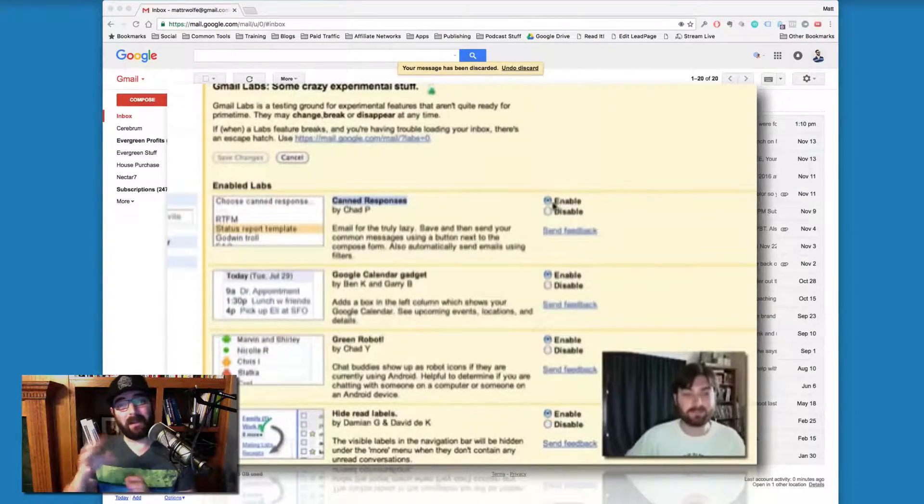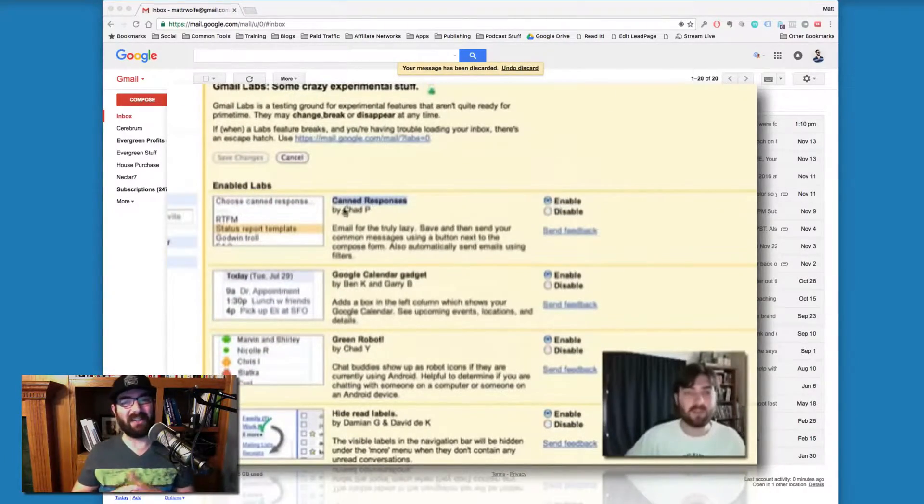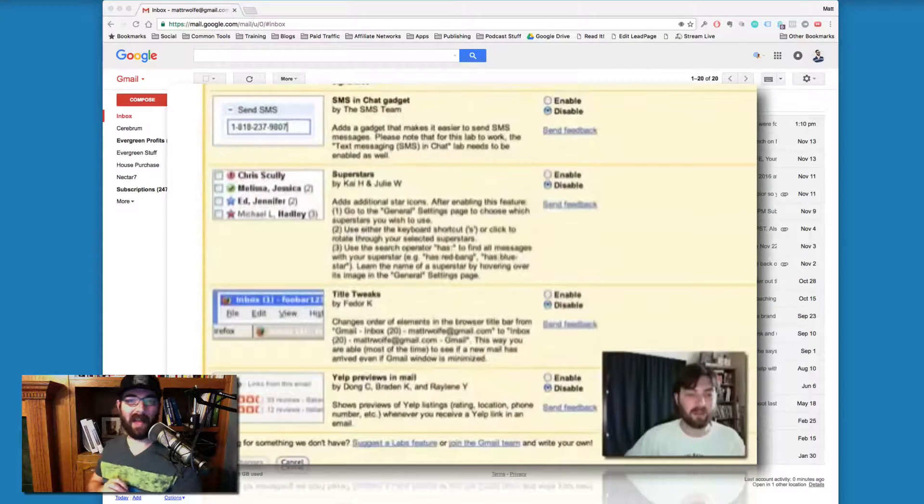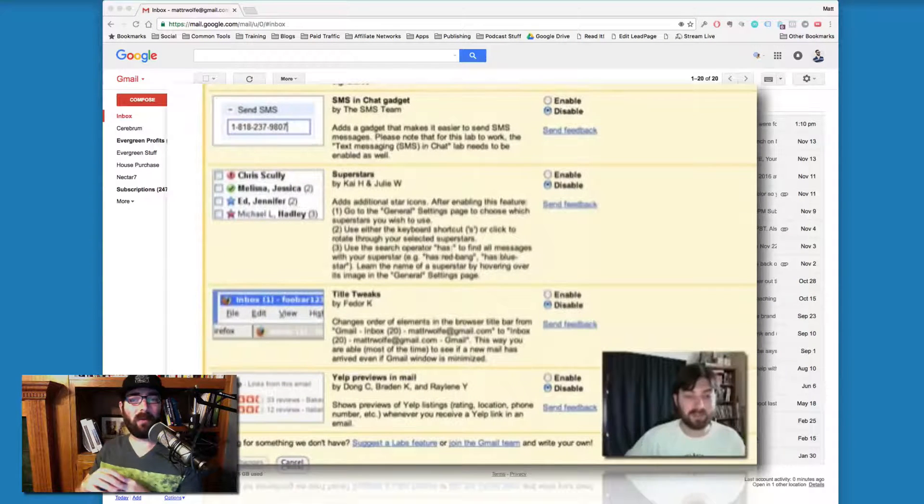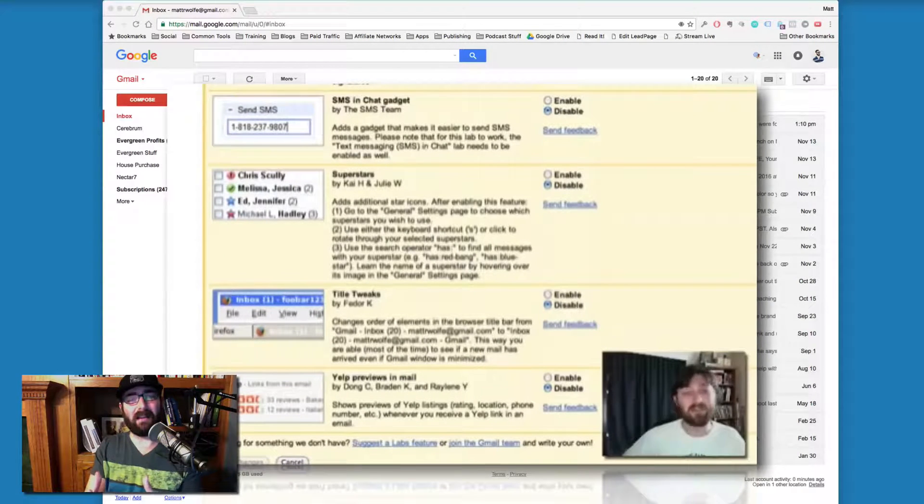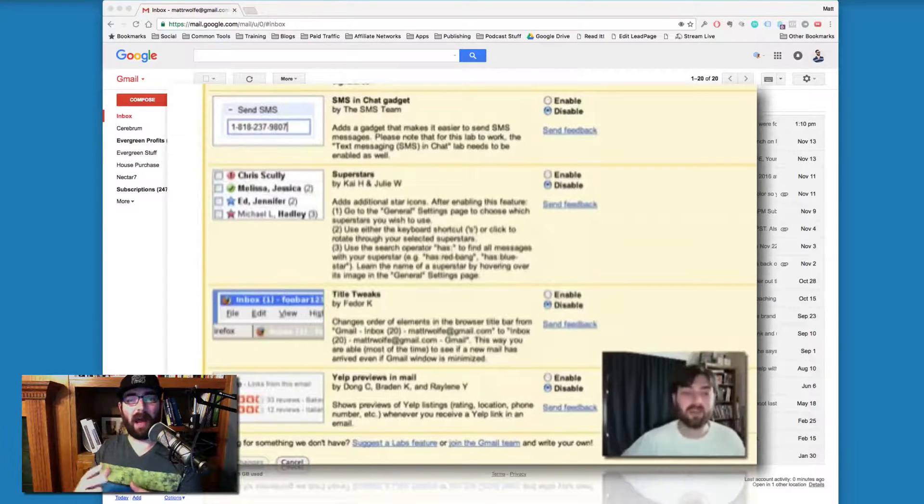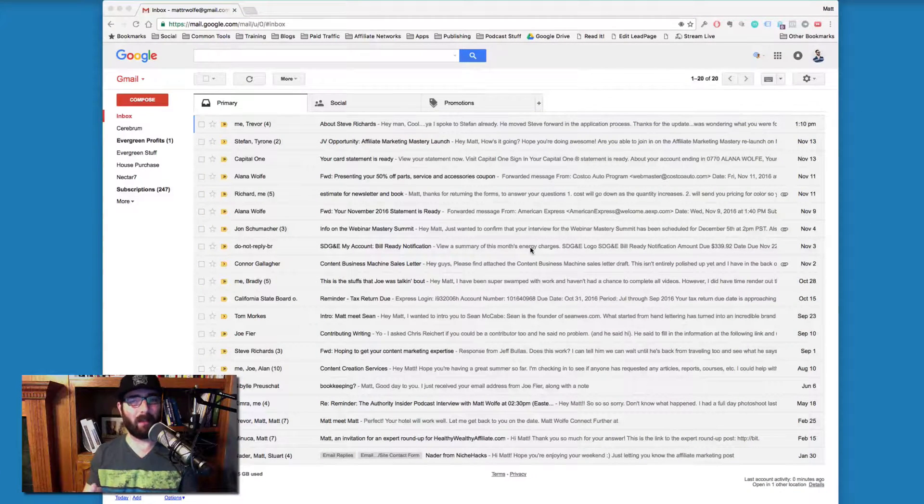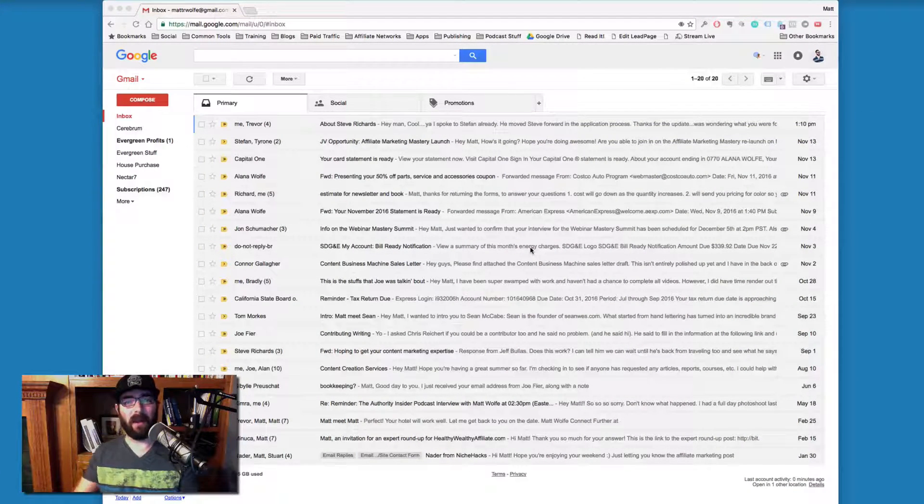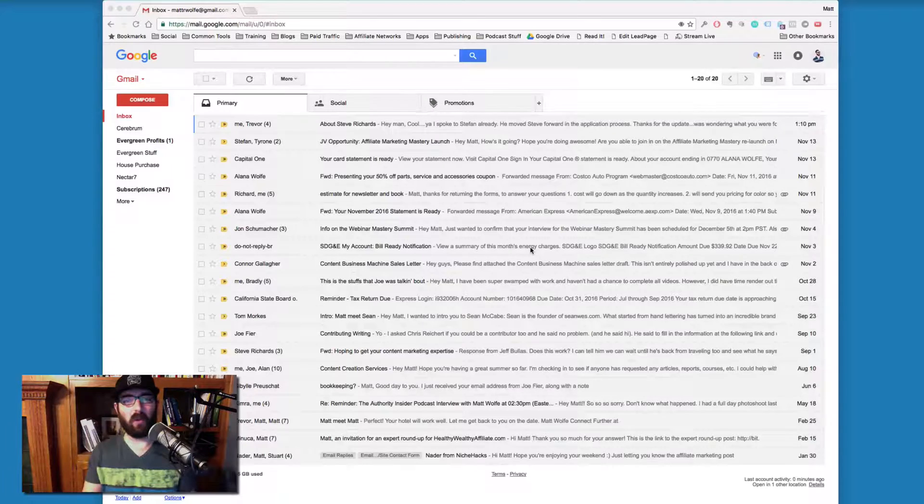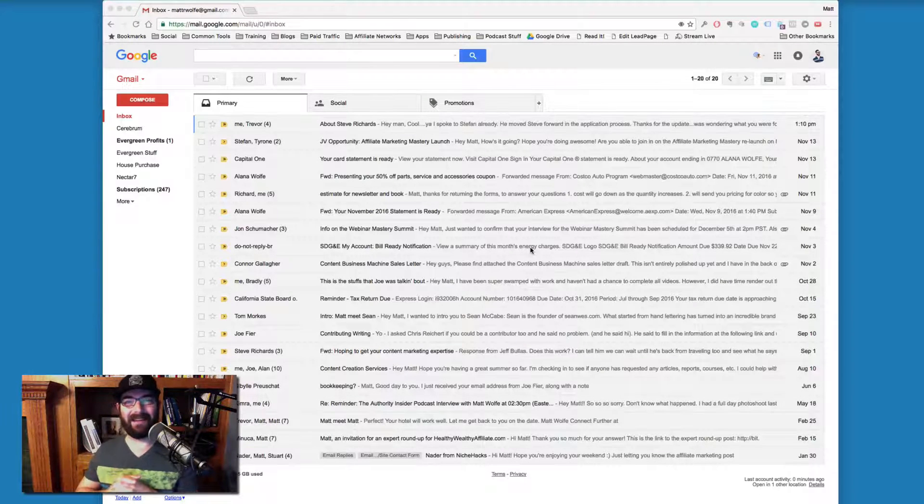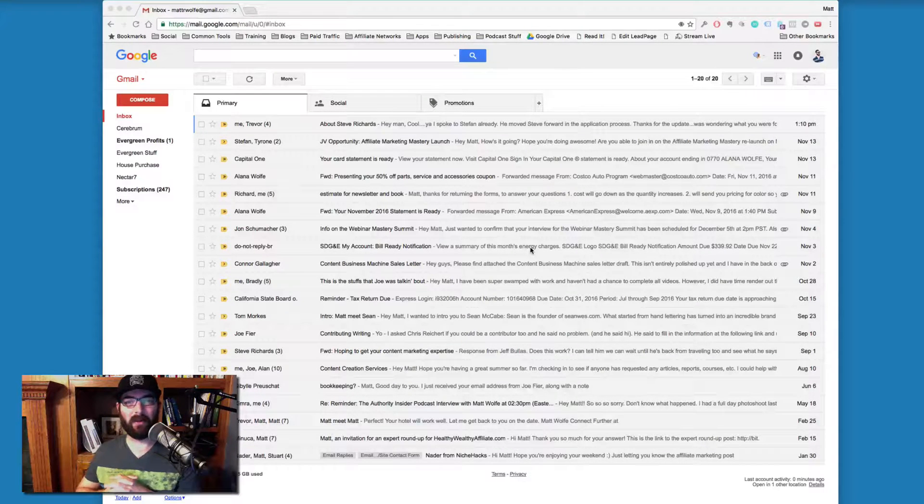But you know, Gmail's changed a little bit in the last six years. And I wanted to kind of recreate this and show you how it looks now. Now the process is pretty much the same, but I thought I'd just make an updated video and show you in the new sort of way that Gmail looks.